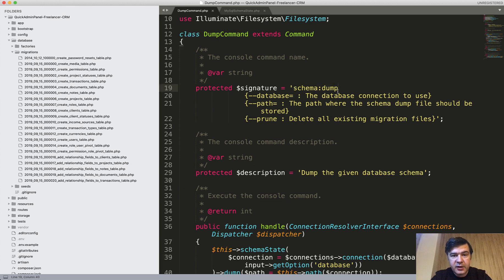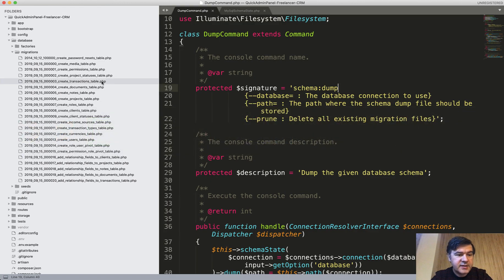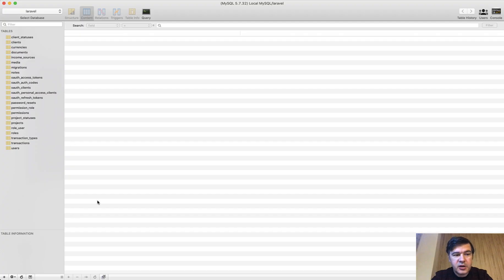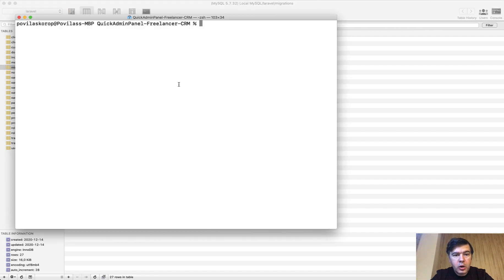Let's test it out together. I've taken one of our demo projects for Quick Admin Panel — it's actually irrelevant what that project does. What's relevant is it has some migrations here on the left, and I've migrated them to my database, so I have some tables including migrations. It's 27 migrations — totally not a lot, but let's see how schema dump works. All we need to do is run artisan schema dump.